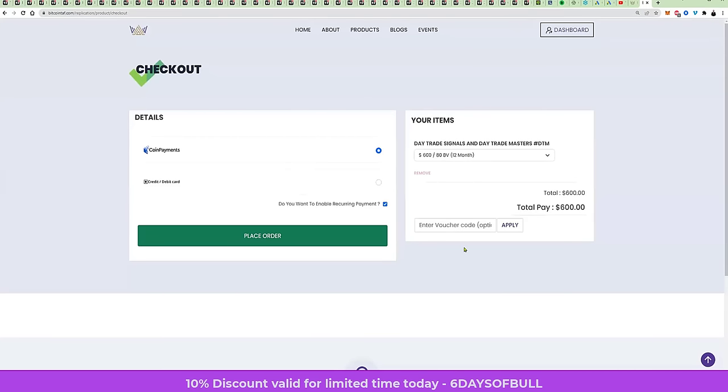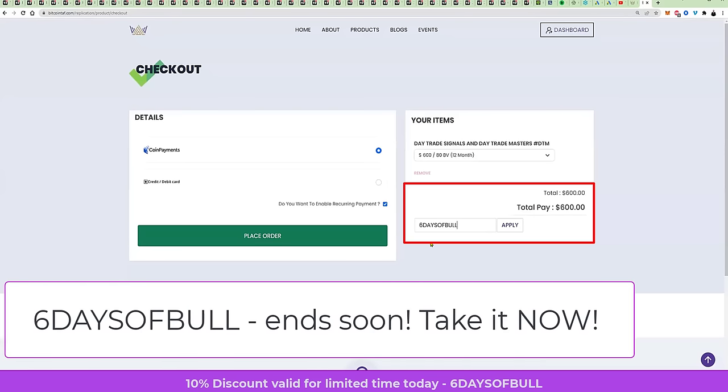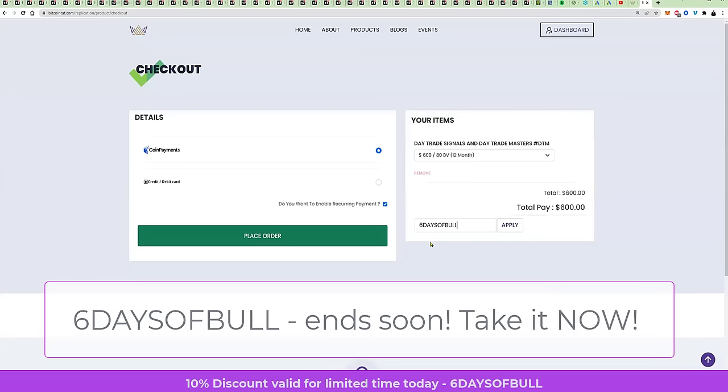If you have to sign up, you just simply create a new account. And here you will see is a coupon code. The code is six days of bull. Six capital days of bull.